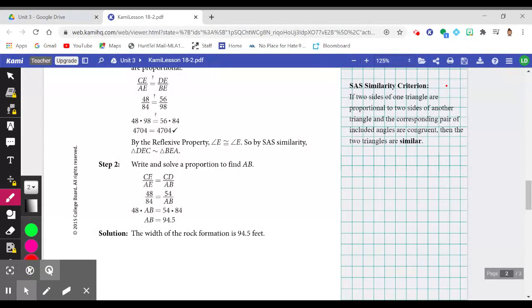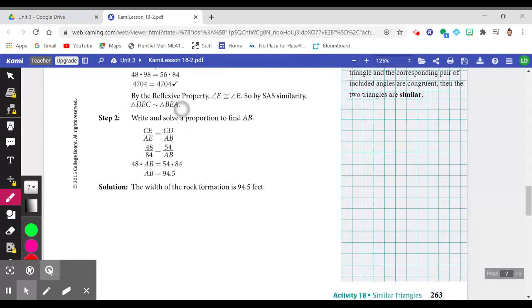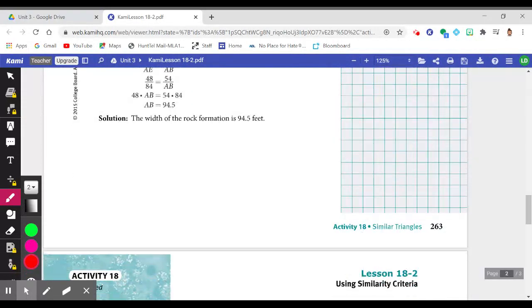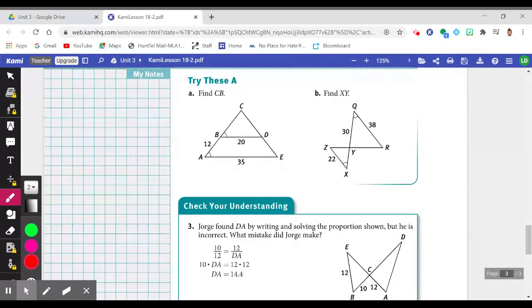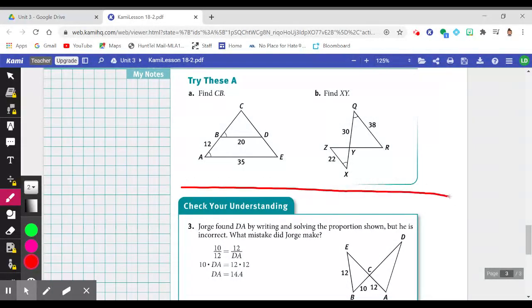Now let's put this to use. We just saw two good examples, and now let's see if we can apply that information in a real-world context. Pause the video and complete Try These A, working in your notes section, before continuing.